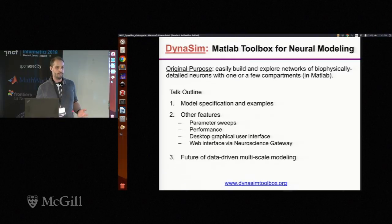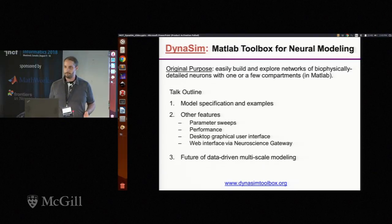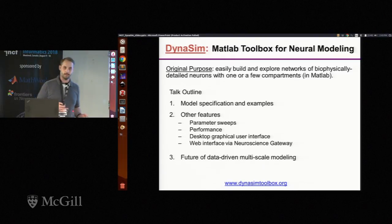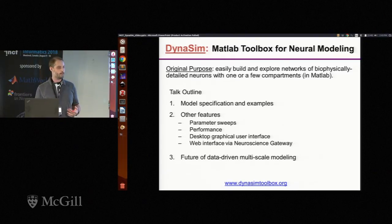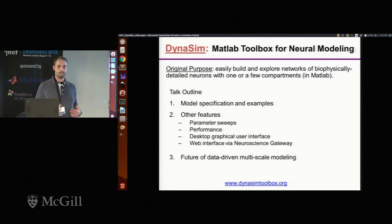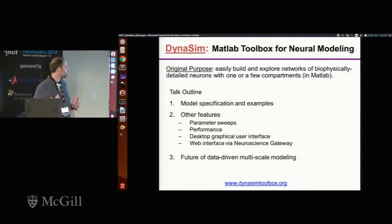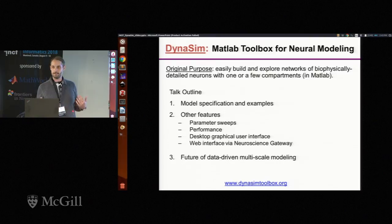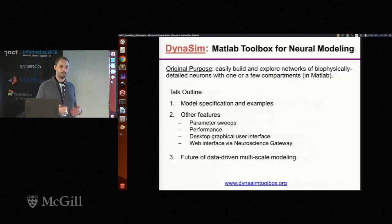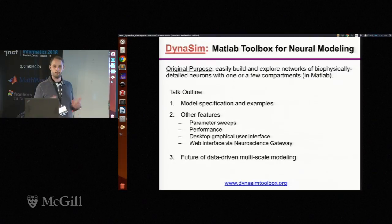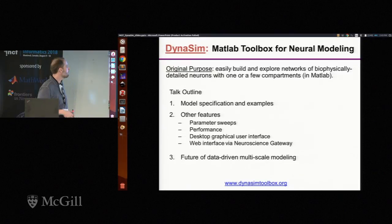First, I'm going to talk about how models are specified in Dynasim and go into some of the technical details of that. Then I'm briefly going to touch on some other features of Dynasim, and then I'm going to talk about some new developments that are exciting and I think will be especially interesting to people here.